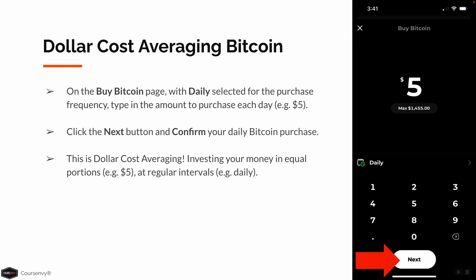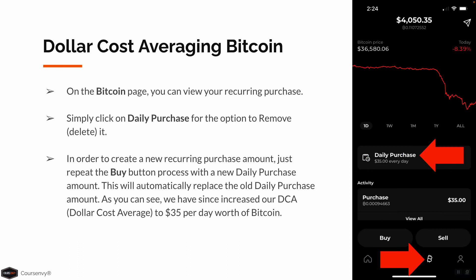On the Bitcoin page, you can see your recurring purchase. Simply click the Daily Purchase option to remove or delete that recurring purchase. To create a new recurring purchase amount, just repeat the Buy button process with a new Daily Purchase amount — this will automatically replace the old Daily Purchase amount.